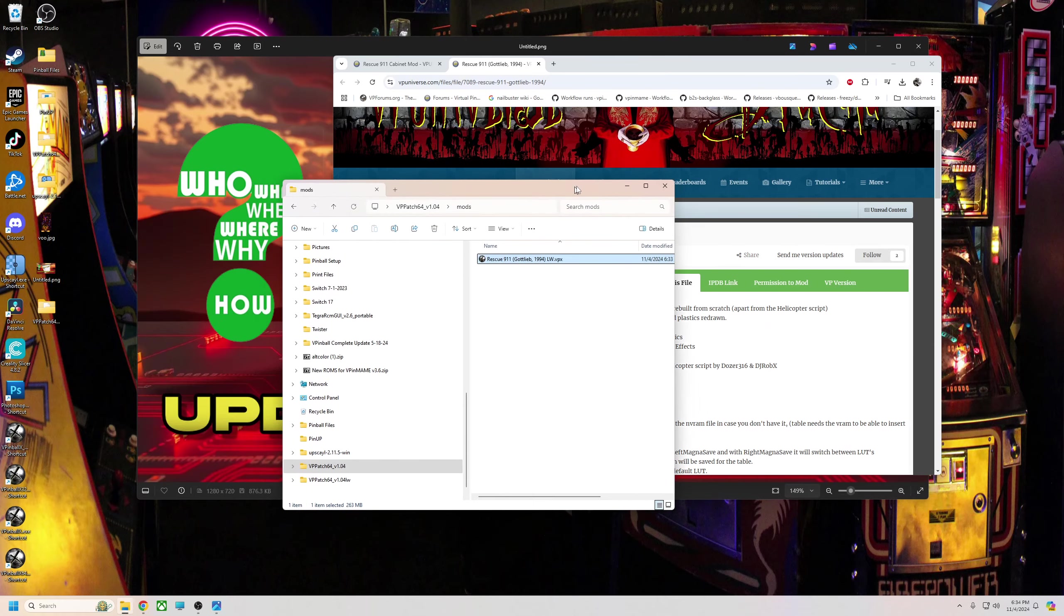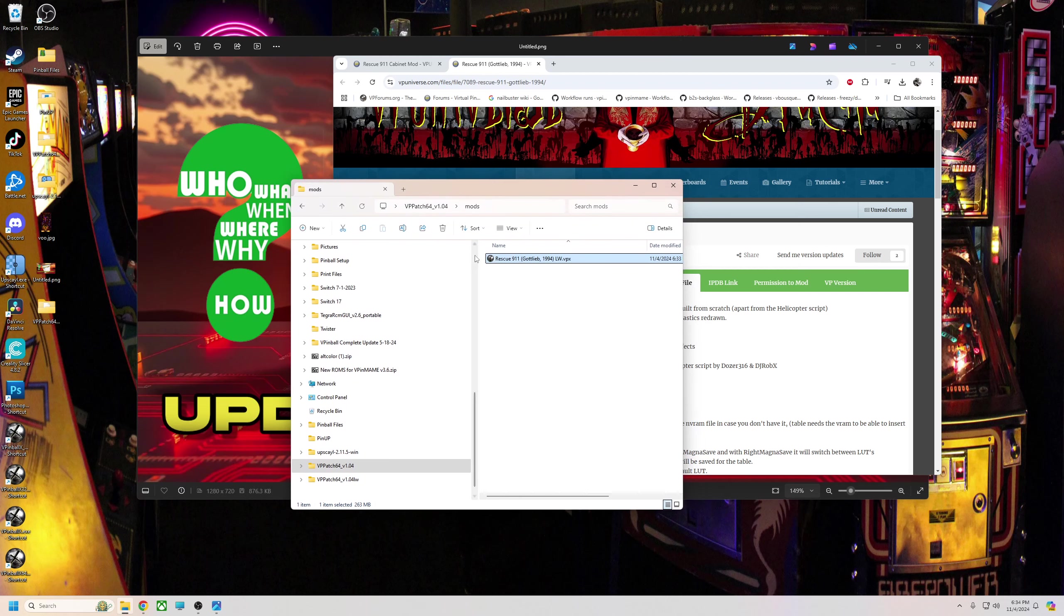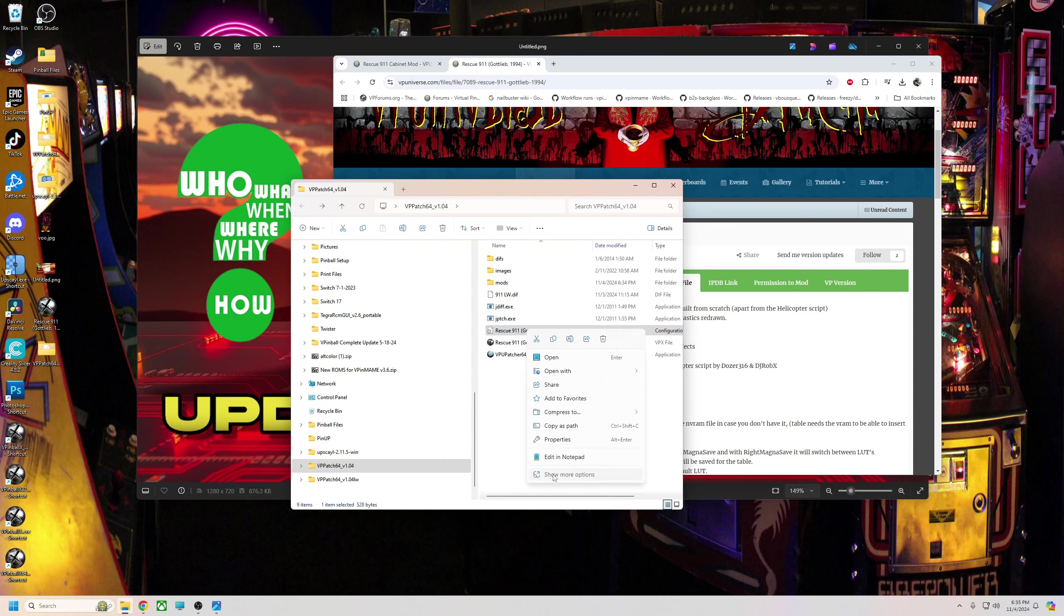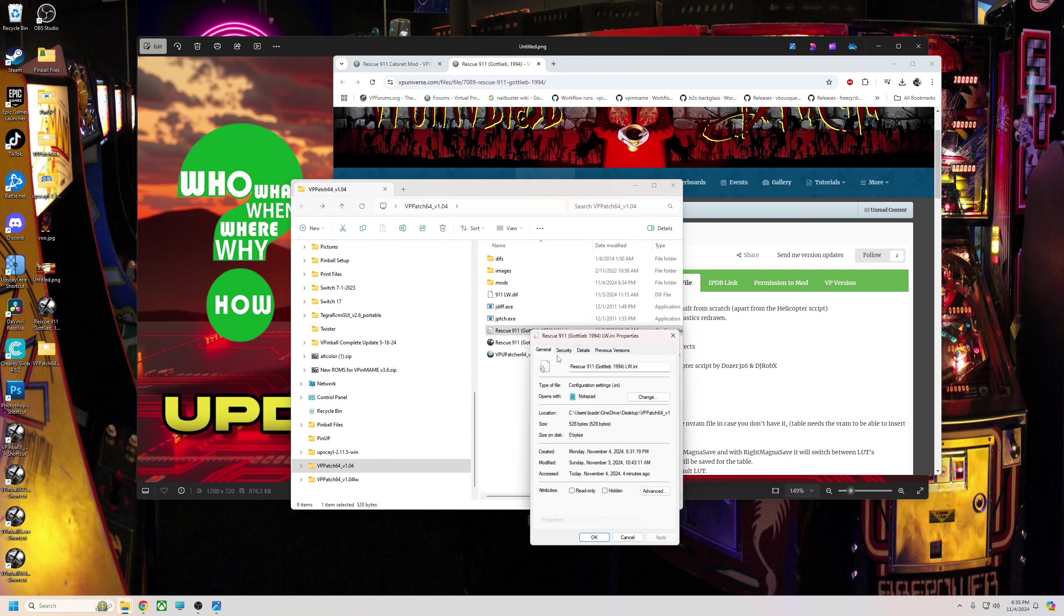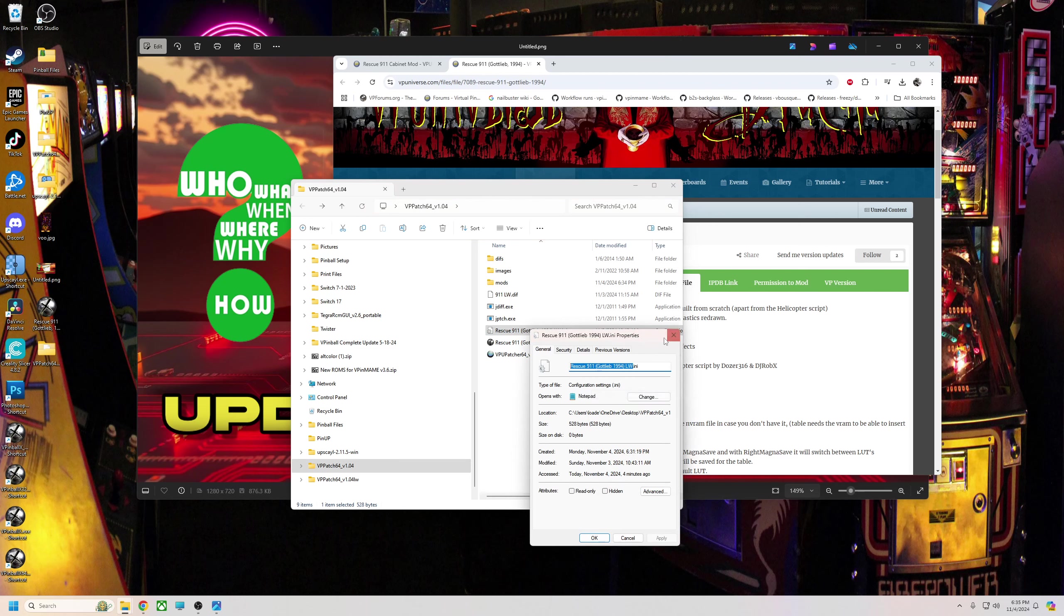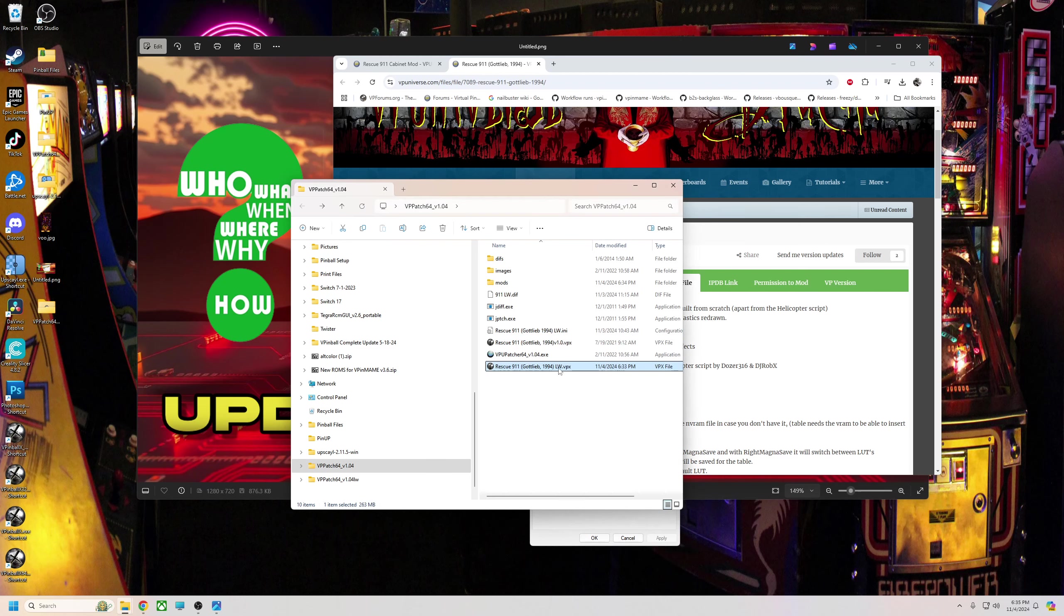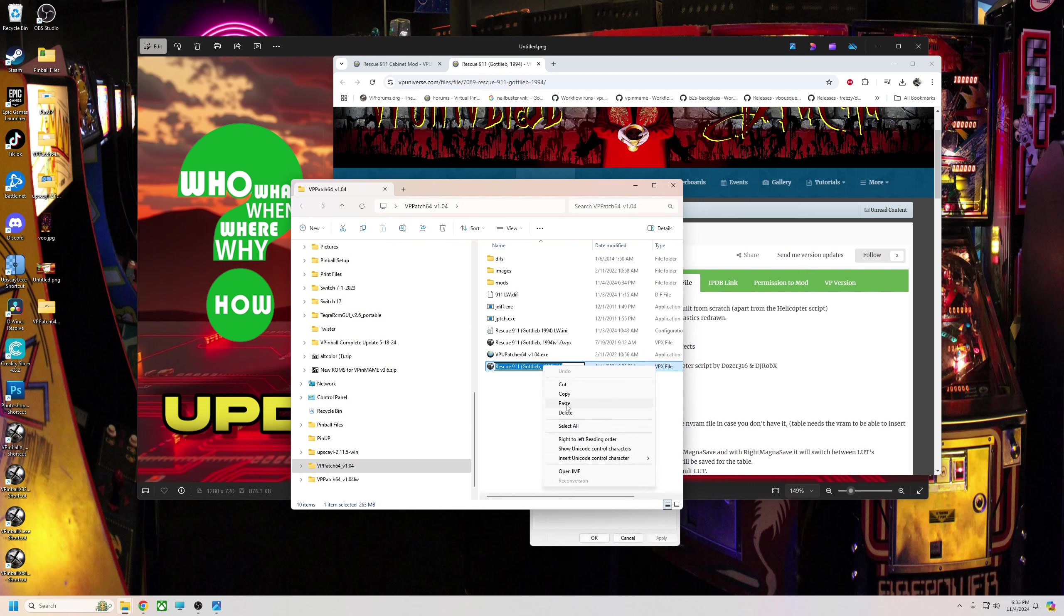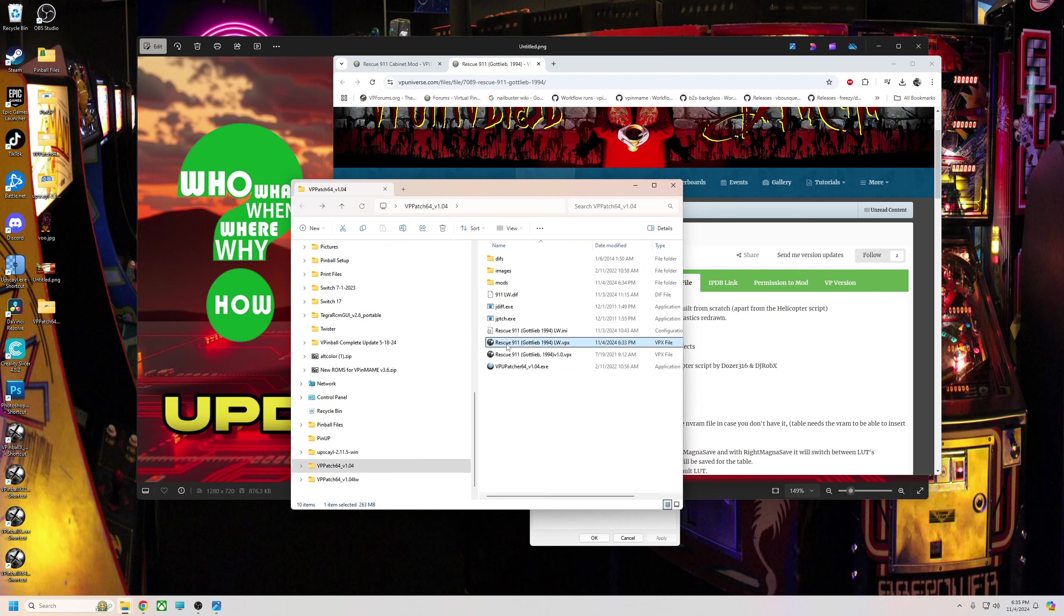So that's it: Rescue 9-1-1 Gottlieb and LW. Then all you got to do is take that file. I'm going to drag it out to my desktop just to show you this. Now I have the POV that I made, so we're going to copy this and paste it just to make sure that it's named exactly correct.